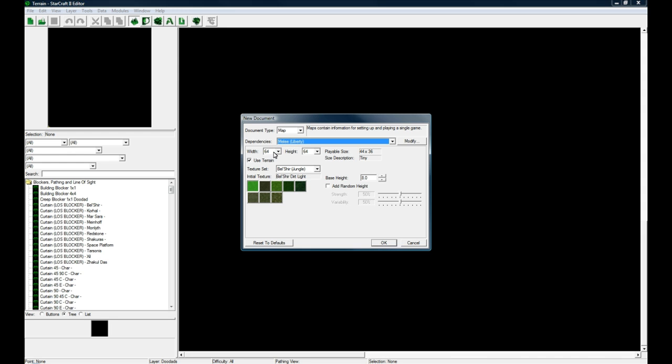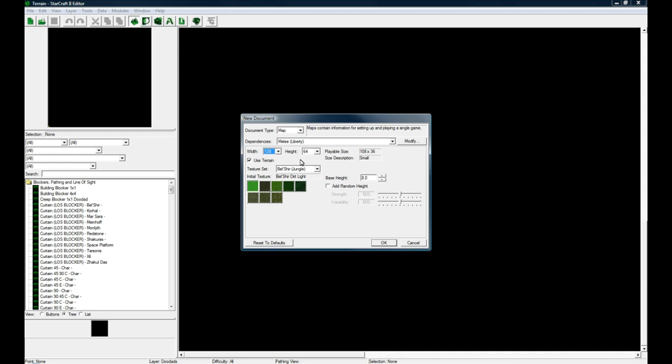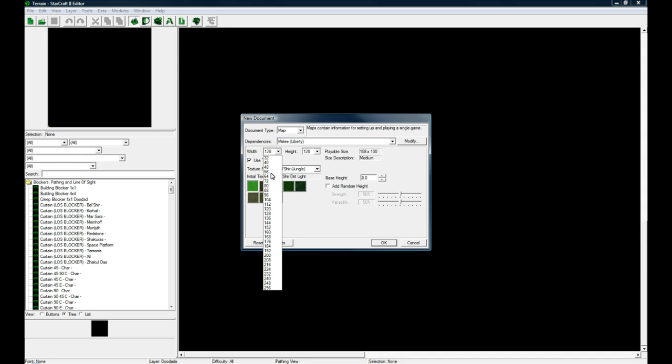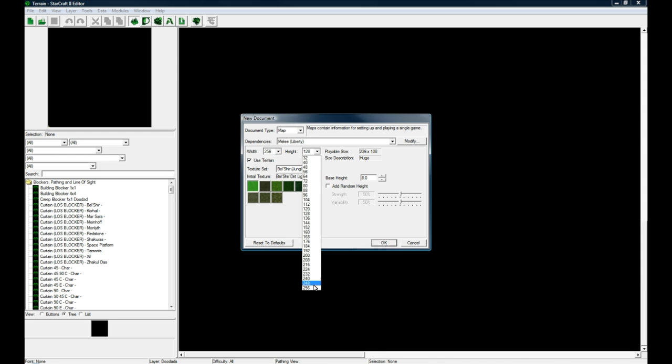Then whatever size you want. 256 is huge, 64 is pretty small. Generally 128 by 128 is a good map size for general things, but 256 is like if you want to do a massive role-playing game or something.